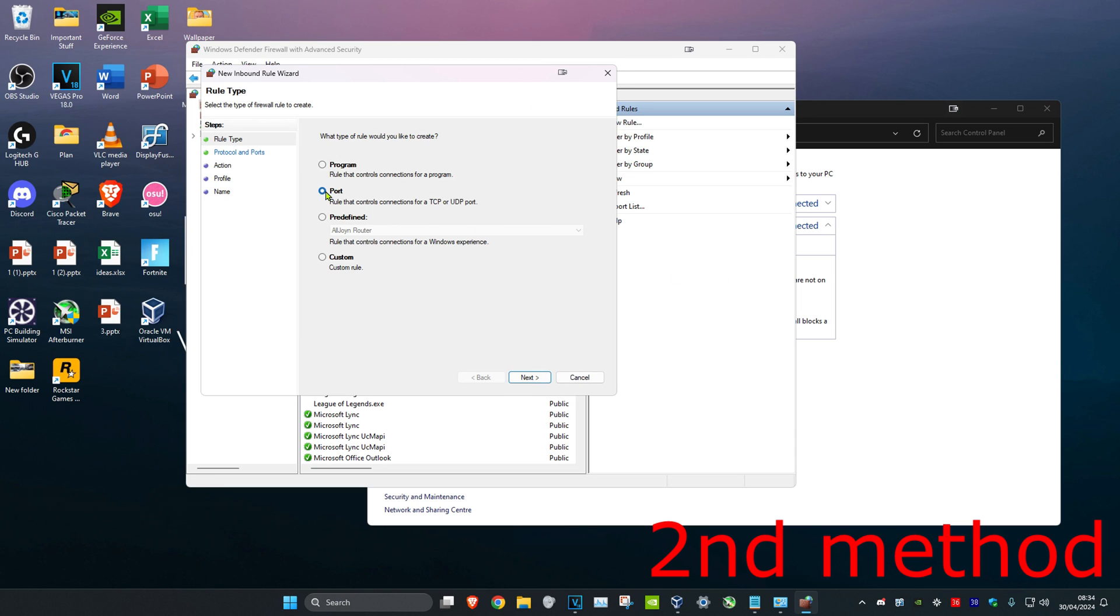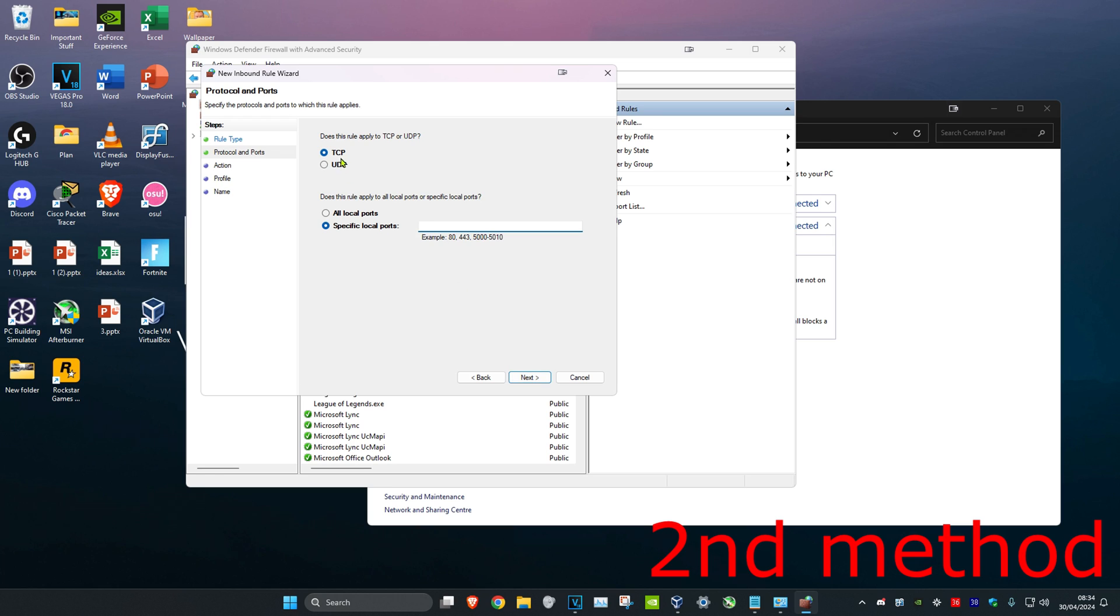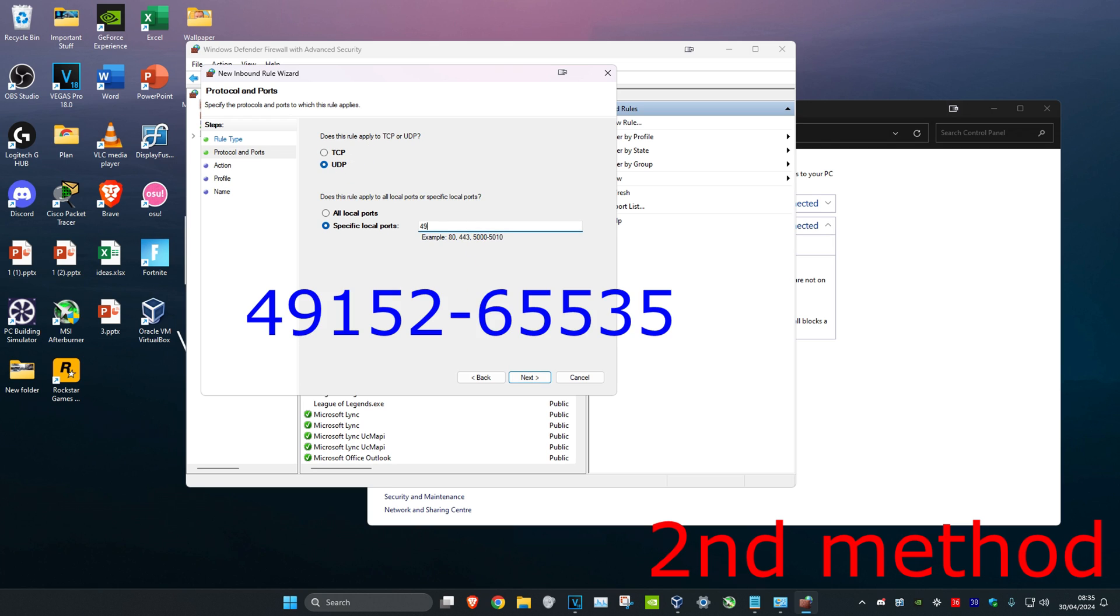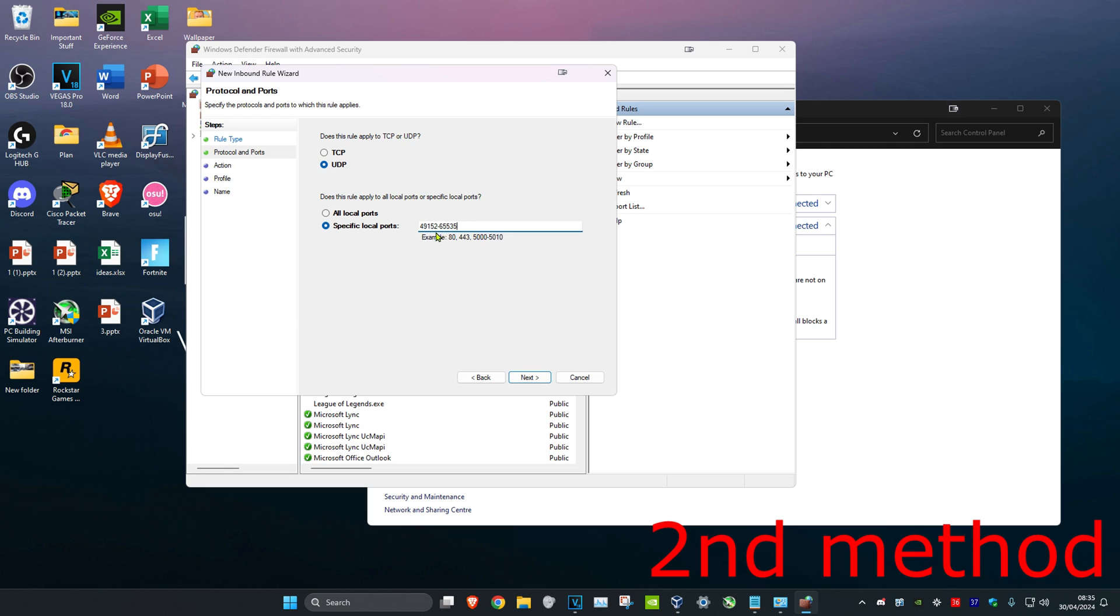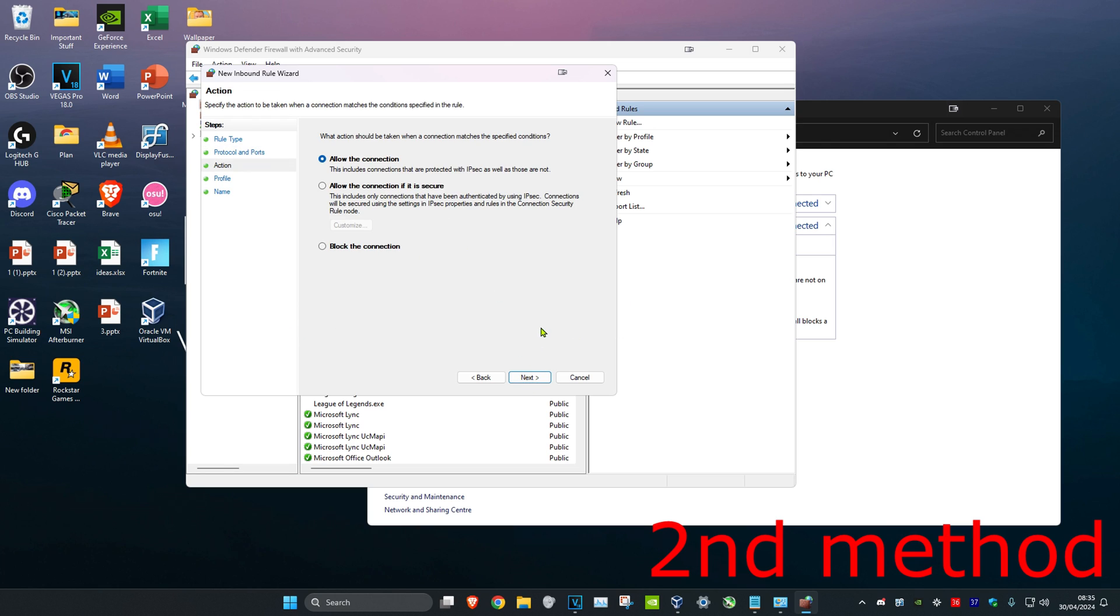Click on Port, click Next, then click on UDP. Type in 49152-65535 in the box right here and then click Next.